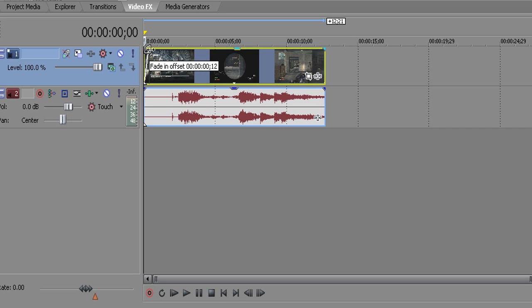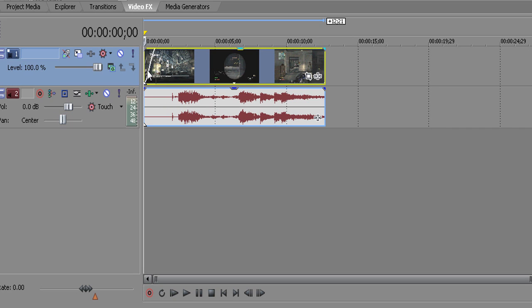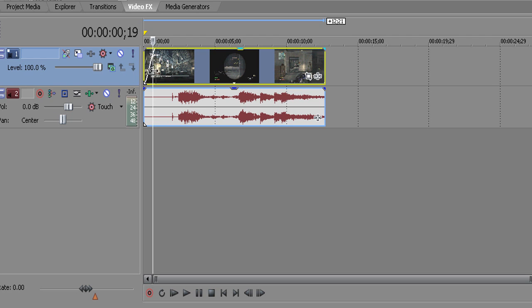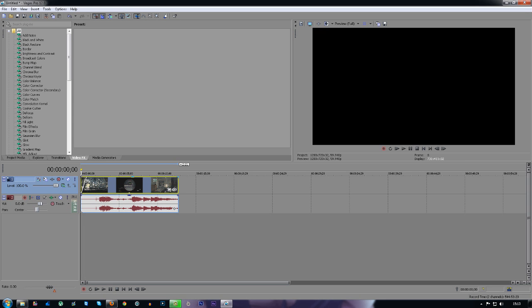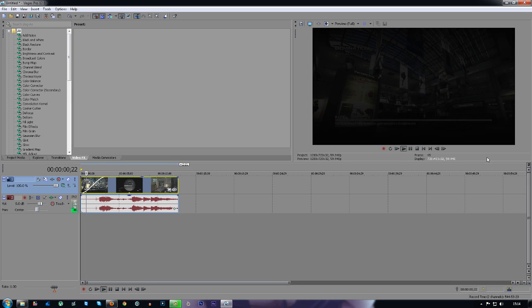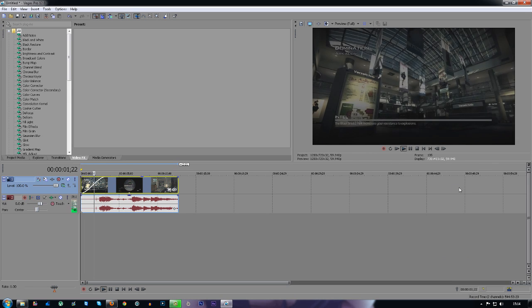Drag across the top and you'll see the little white line — this is it fading. So when I play the video now it'll fade in. And if I drag it even further, it'll fade in even further.